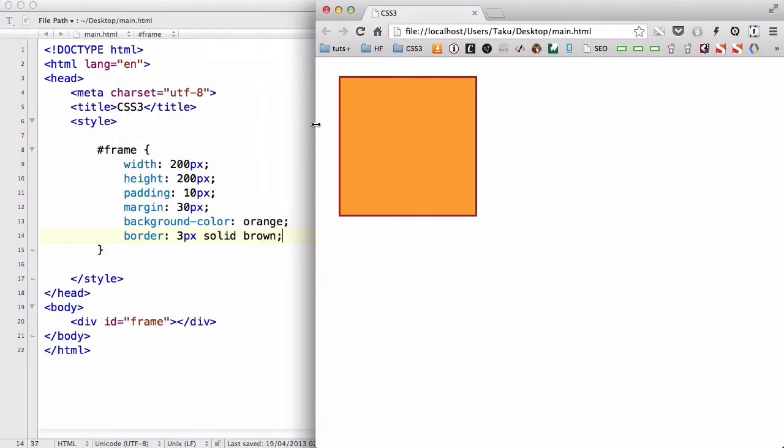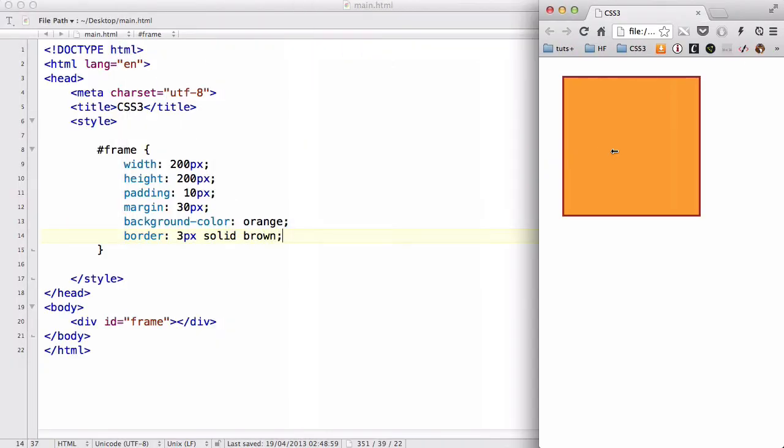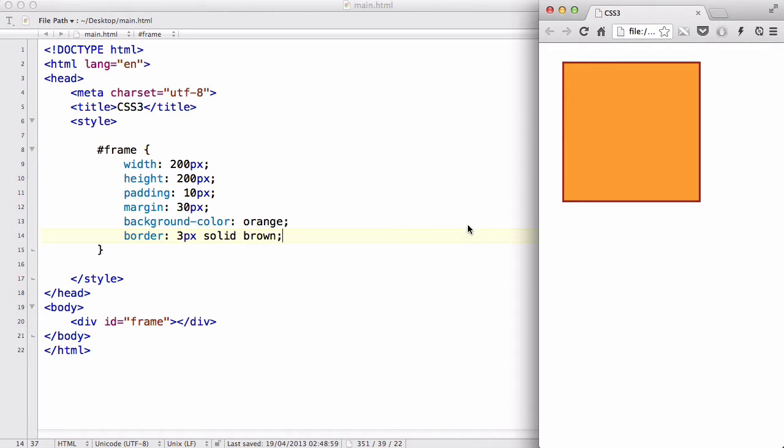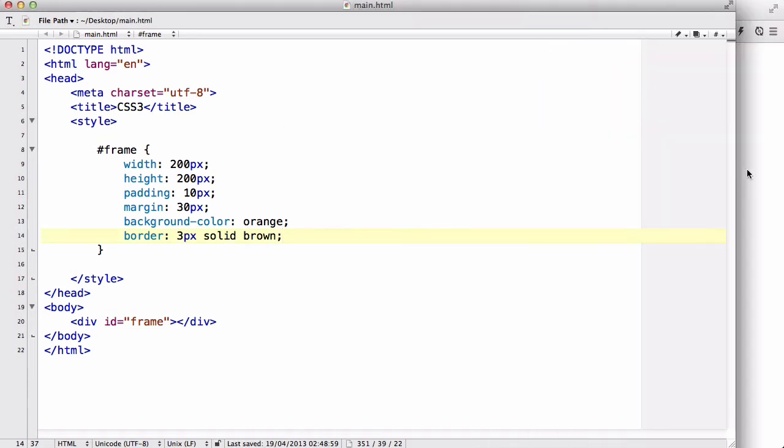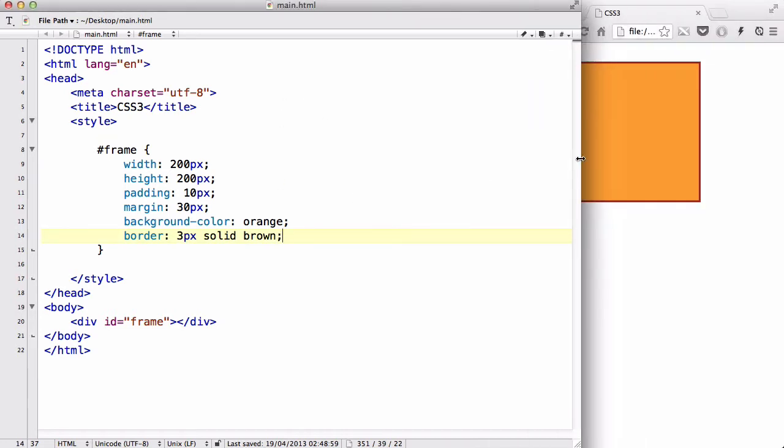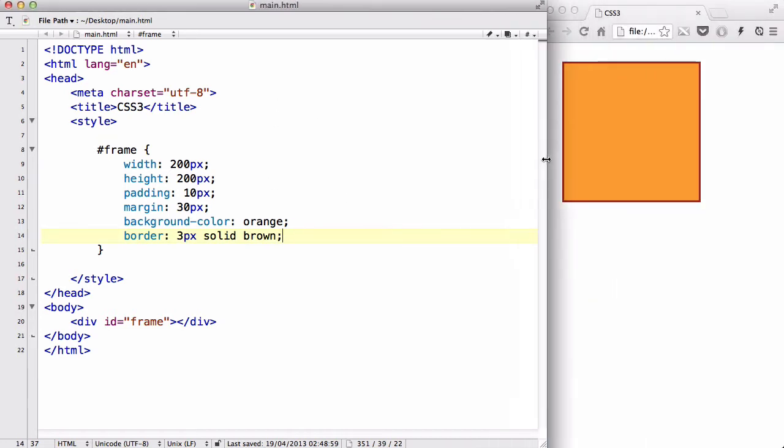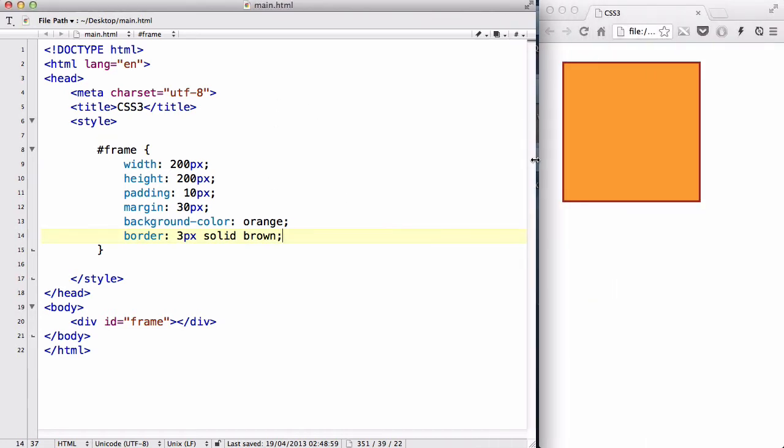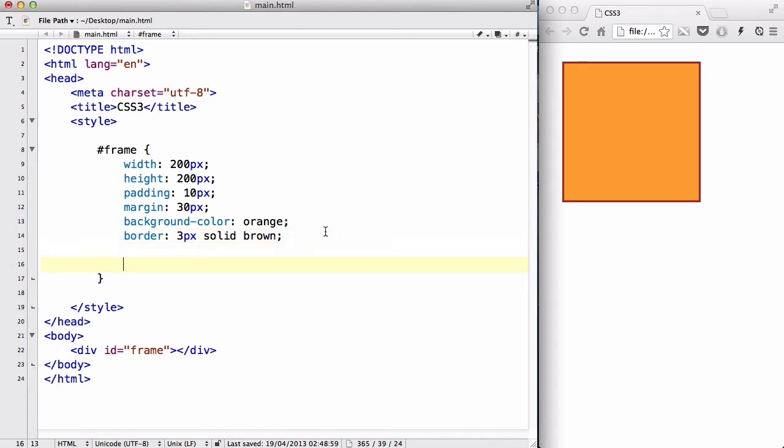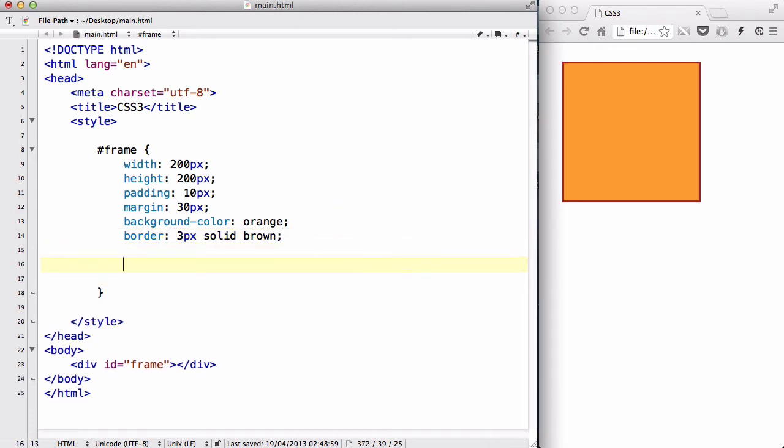And we are going to change this into a picture frame. So if I just put it over here and let's just move that out, I can see both at the same time. Now what I'm going to do is add a bit of CSS3.